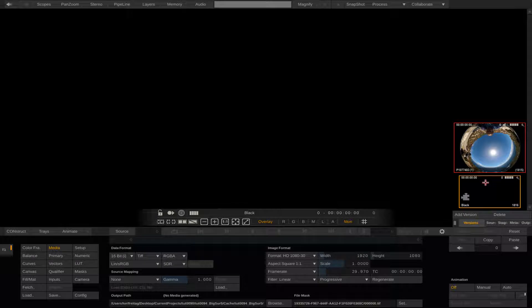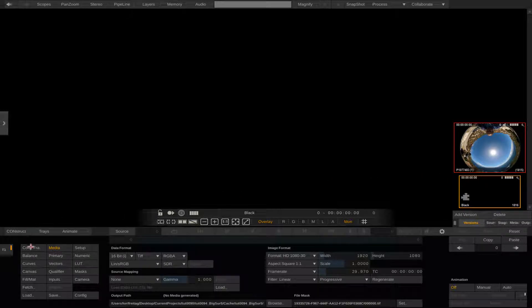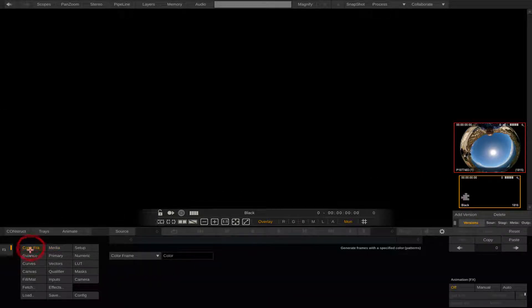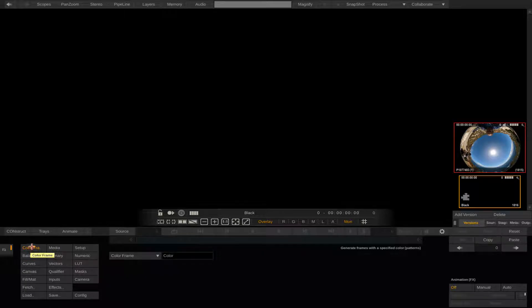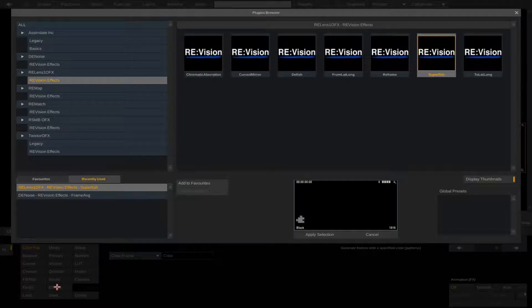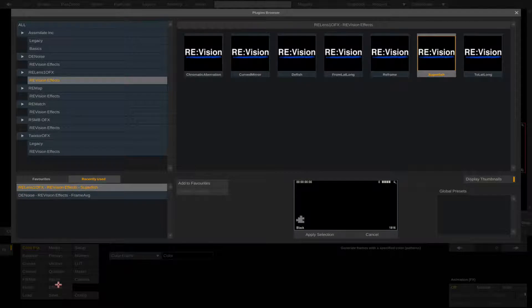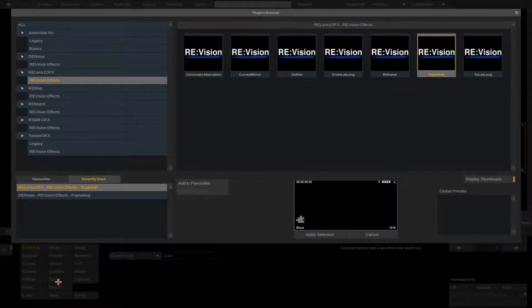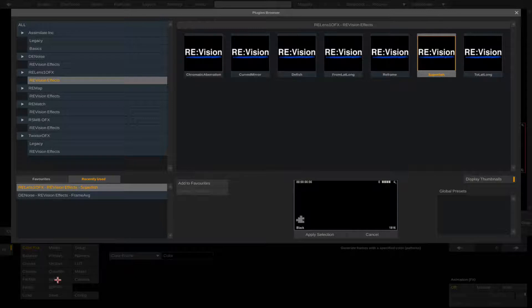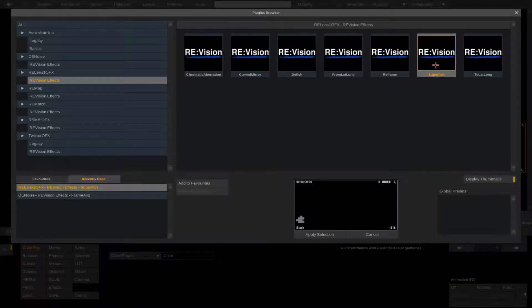We make sure the filler node is selected on the right side staging area. Now we can select the color frame button. The effects button should be enabled now so we'll select it and we see the effects. We can select Relens SuperFish by double-clicking to apply or select Apply Selection.